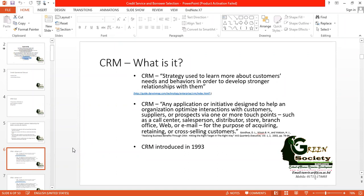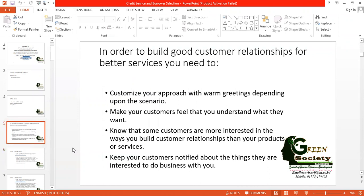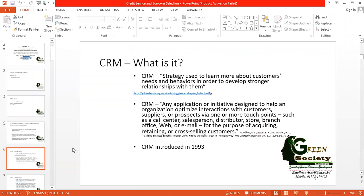If you think customer relationship just means delivering services when customers come to your office and discussing with them when they are available, that is not customer relationship — it is more than that. It is technology-driven, information-driven, software-based. Software will give you all kinds of information, but in the end it is you who must speak with your customers, phone them, and mail them. Taking the support of technology, you can develop true customer relationship.